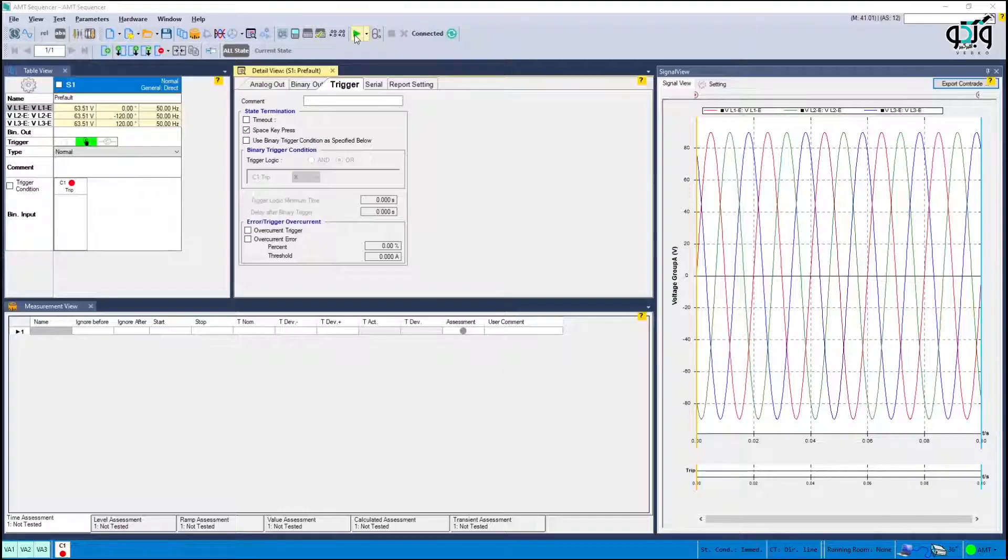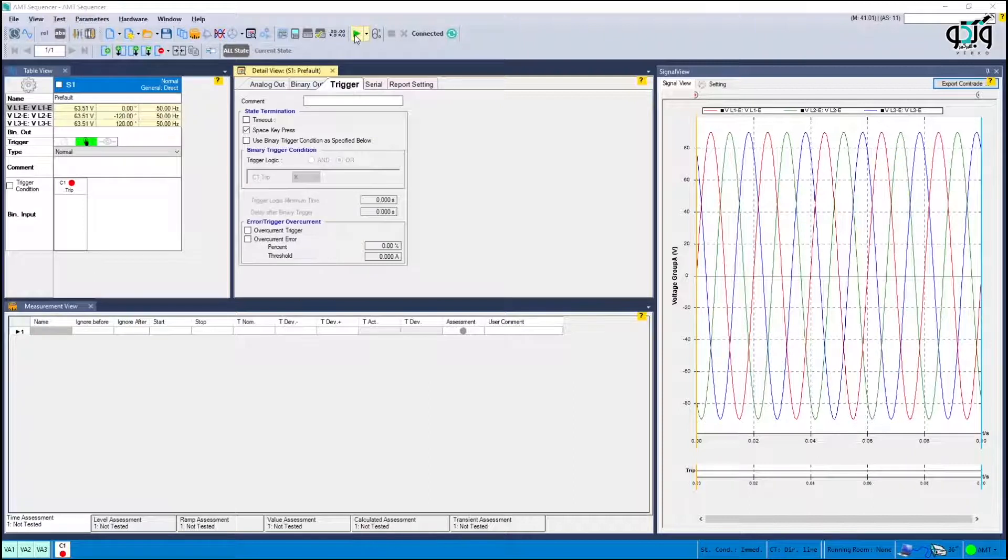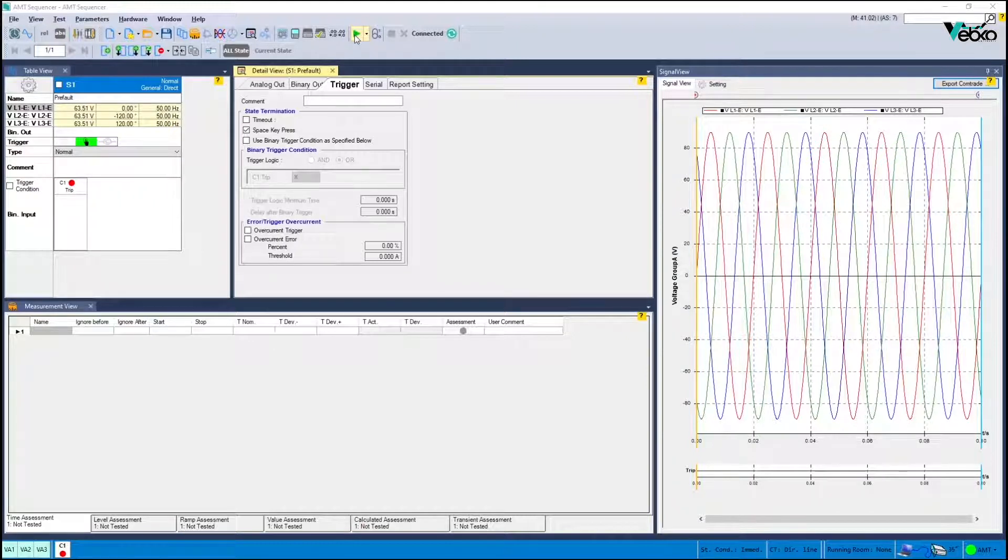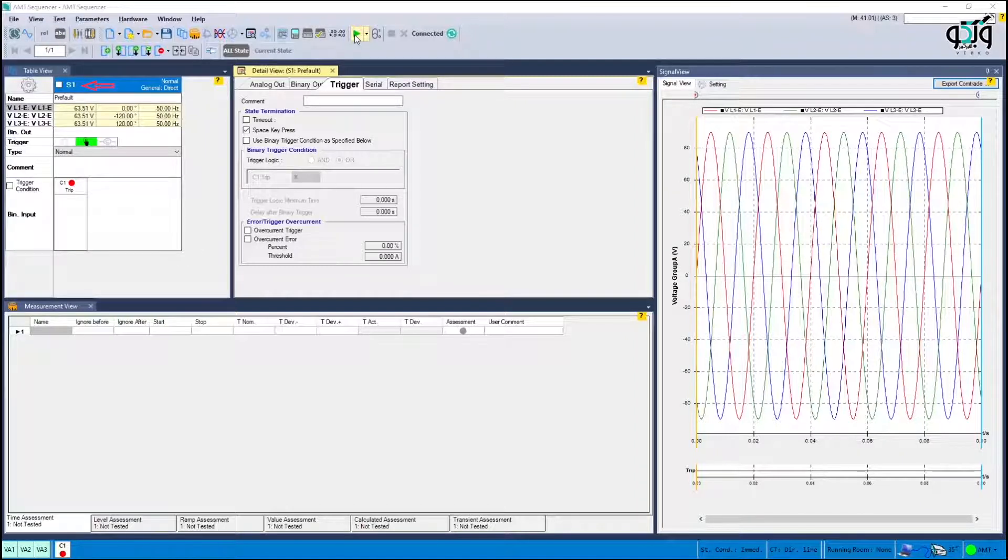Note that if no conditions have prevented its operation by default a tripping command is issued by it and therefore the tripping contact is active. For this reason it is necessary to create state 1 by default with nominal values to get the relay out of it and ready to test.